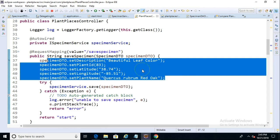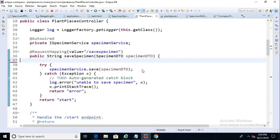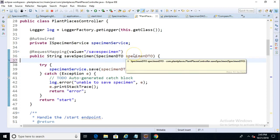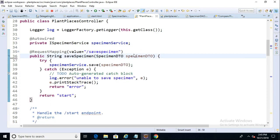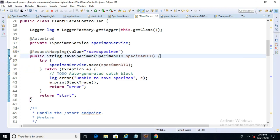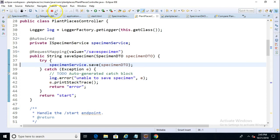We just need to remove all of this hard coding because the specimen DTO that we're receiving is already populated with the user's data. So just remove the hard coding, and we are where we need to be. I'm also going to change this breakpoint, move it down to line 38 on the save method. We'll go ahead and hit save.